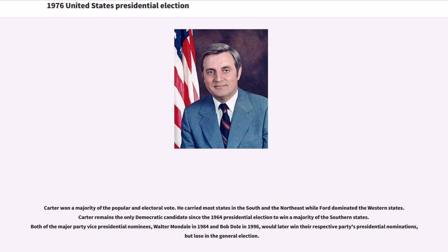Carter remains the only Democratic candidate since the 1964 presidential election to win a majority of the Southern states. Both of the major party vice presidential nominees — Walter Mondale in 1984 and Bob Dole in 1996 — would later win their respective parties' presidential nominations, but lose in the general election.